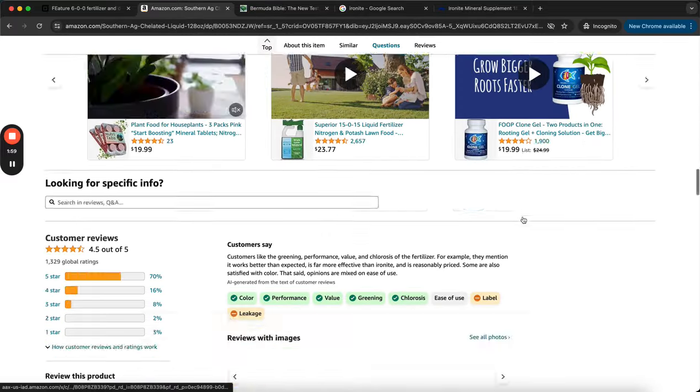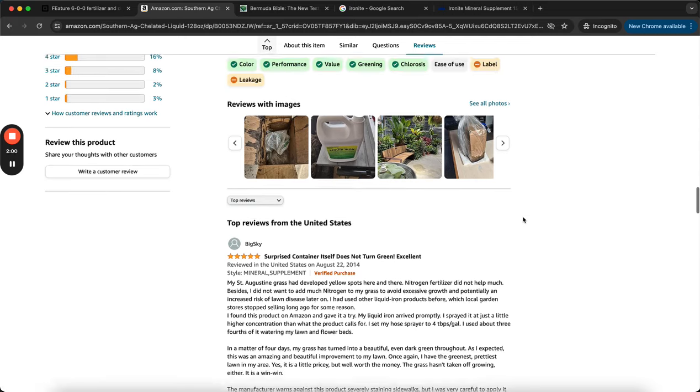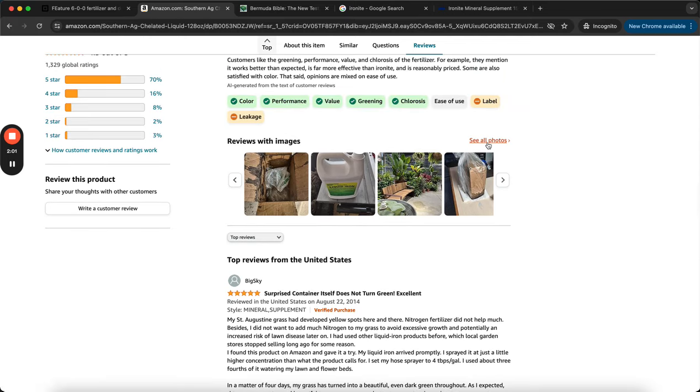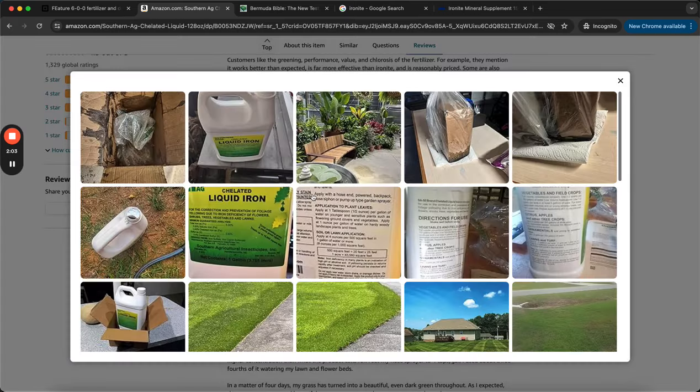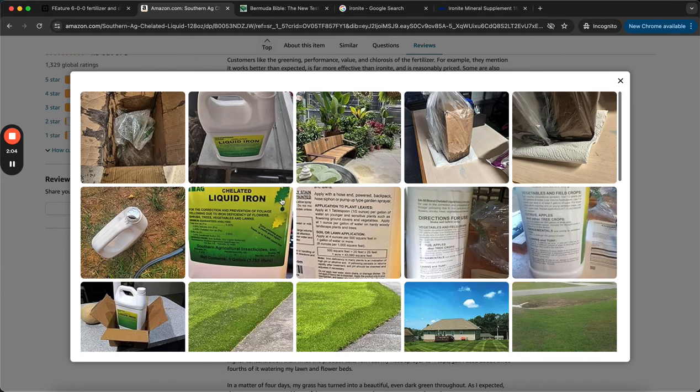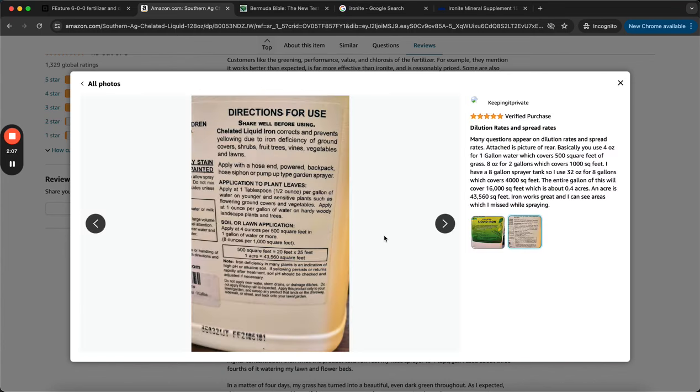And I want to show you guys - go down to the reviews, look at the photos, because the photo of this up top is not accurate, it's been changed. So the rate that everything has changed - this guy explained it well - one gallon covers 16,000 square feet.